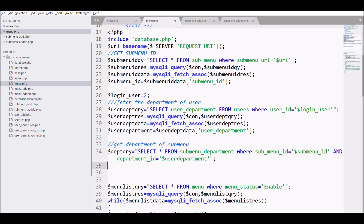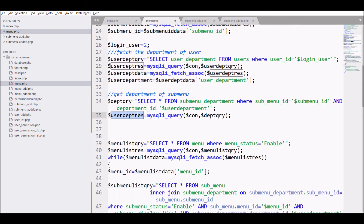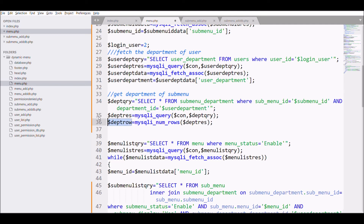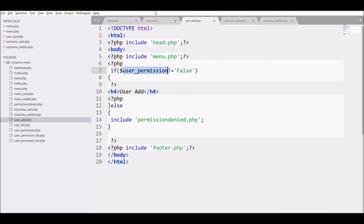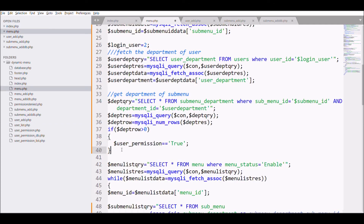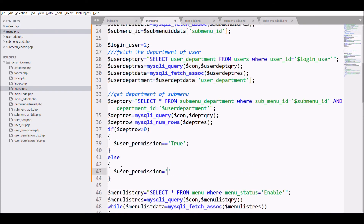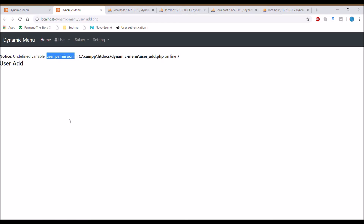Execute the query and fetch the number of rows. Write an if-else: if the number of rows is greater than 0 then user permission is true, else false. This condition checks that both the user department and the sub-menu department match — if so, the page loads, otherwise an error is displayed.